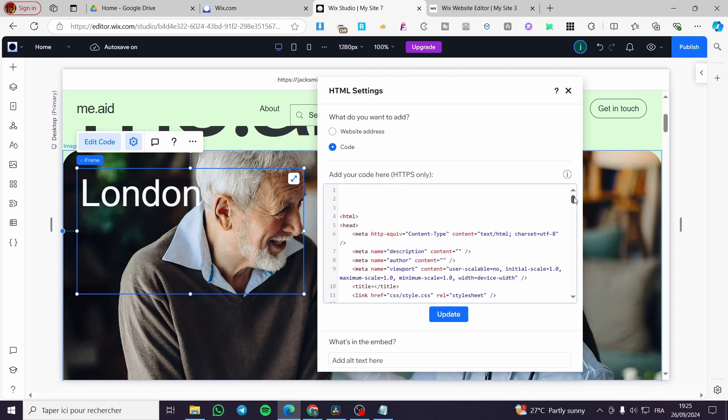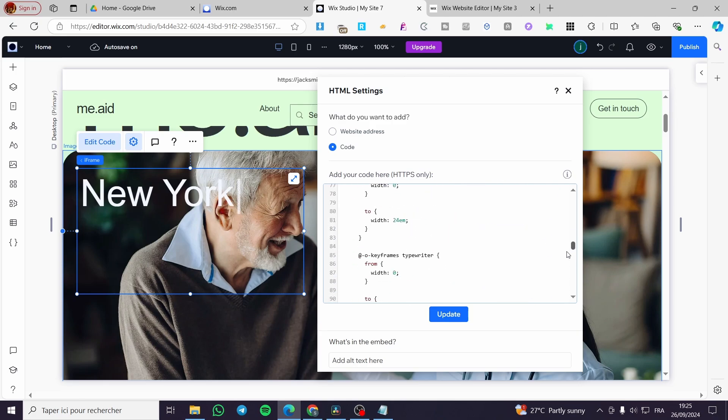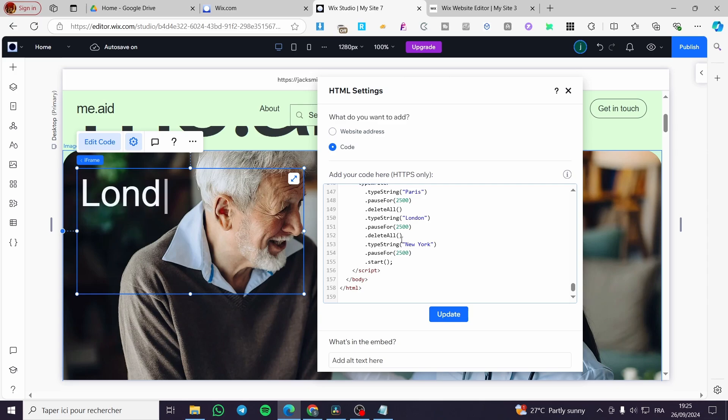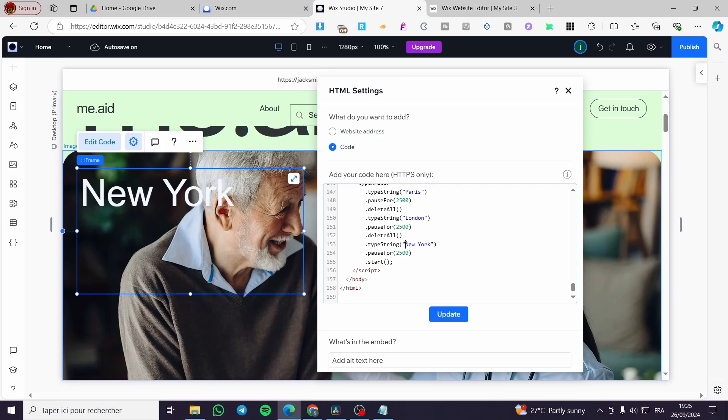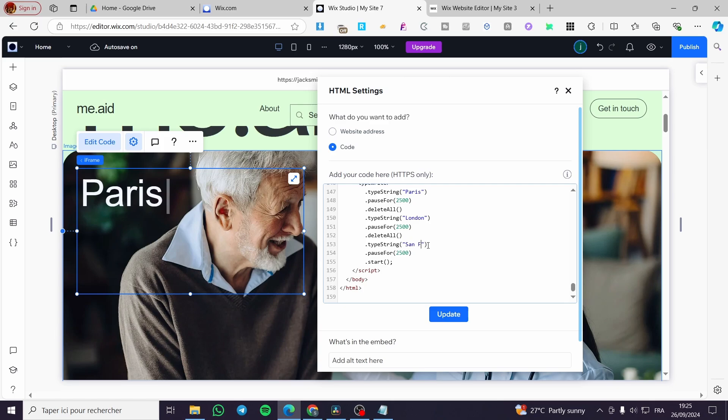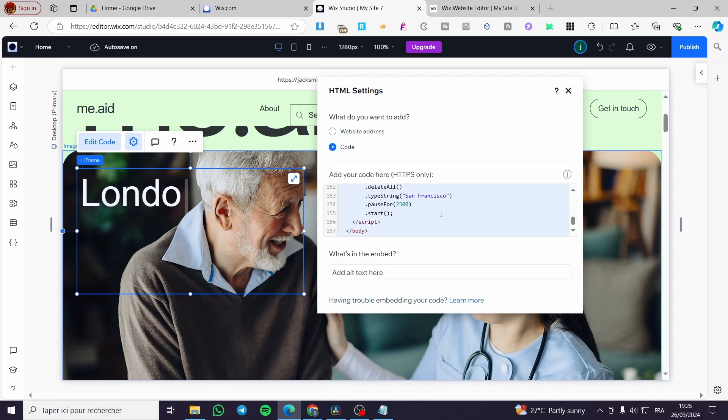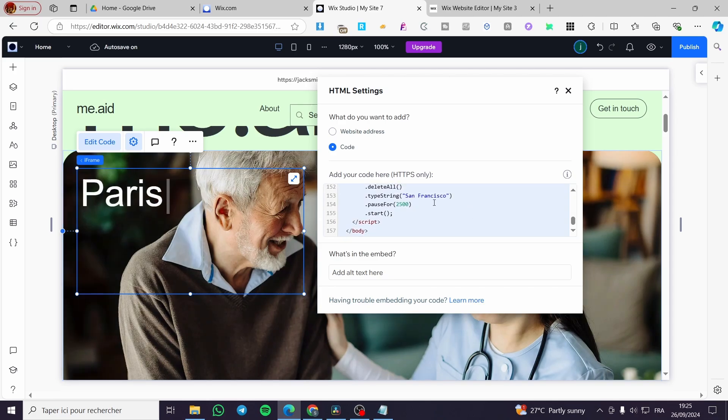So you're going to head over the code. We are going to scroll till the end here. We are going to see the type string. We have here type strings and for example, as you can see here, we have New York. So we are going to put, for example, I'm going to change it to San Francisco like that. I'm going to click on update and I will let you see here the magic happen.